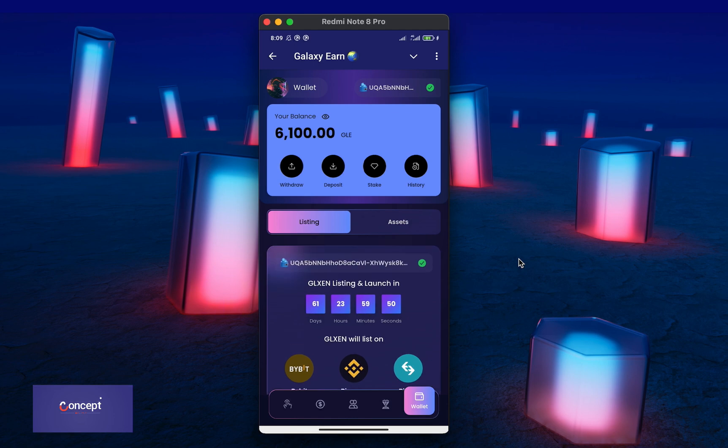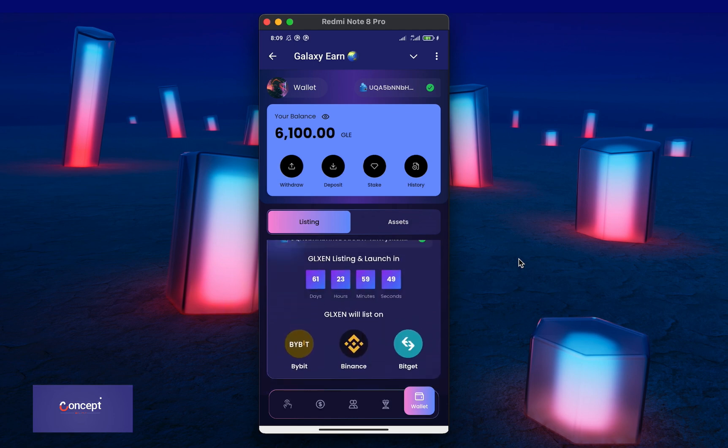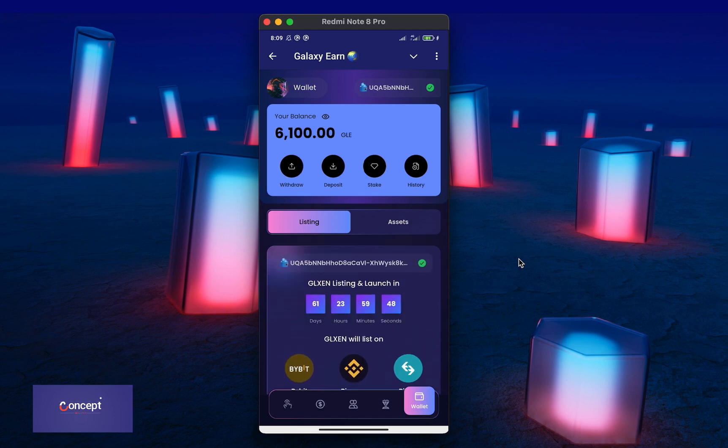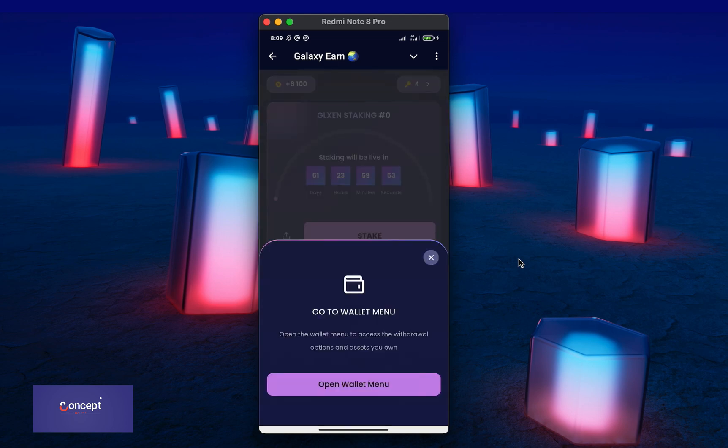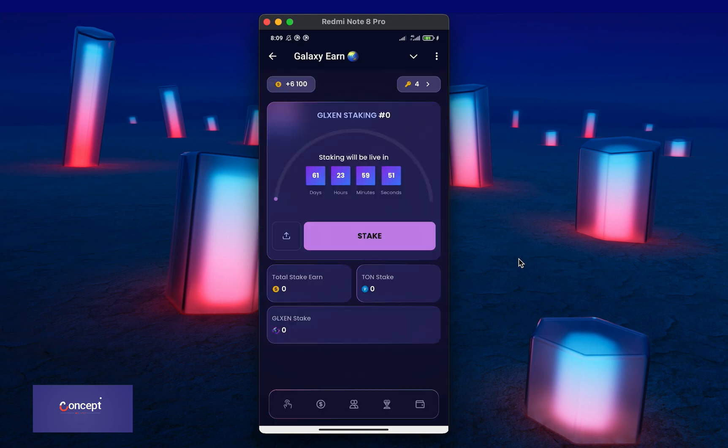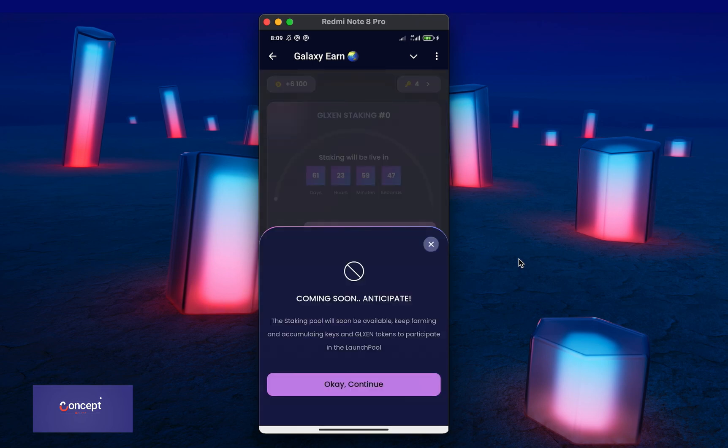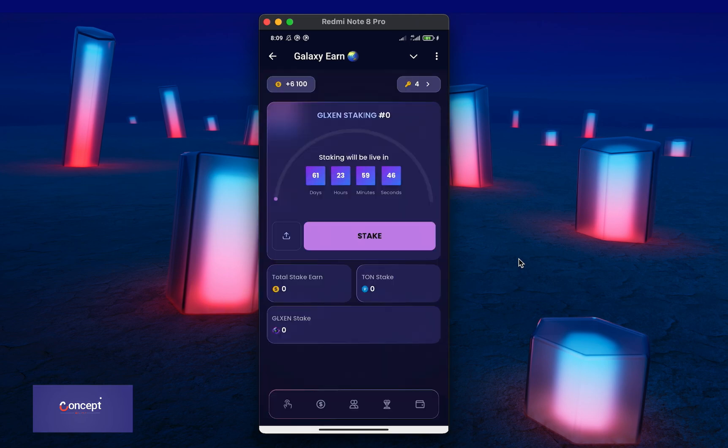Then you can see here is the listing section where the listing date is shown and displayed to the user. The user can also see the platform where the token will get listed so they can anticipate for the launching of the project token. You can see the staking section also where users can stake their token if they want to stake so that they can earn more of the project token when it launches.